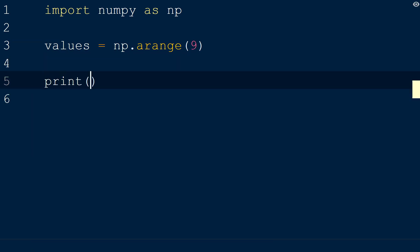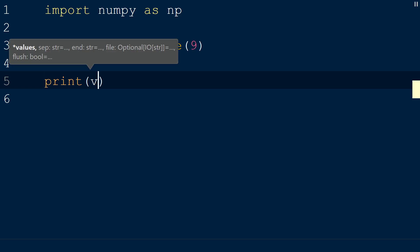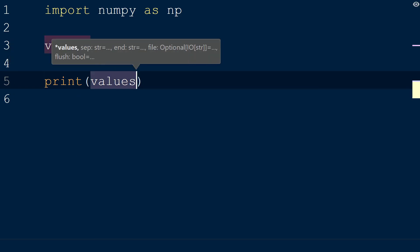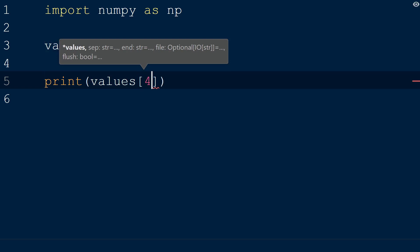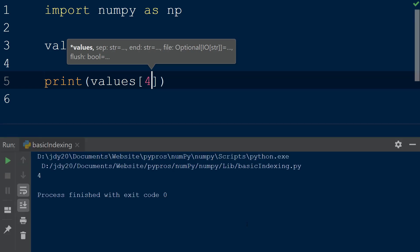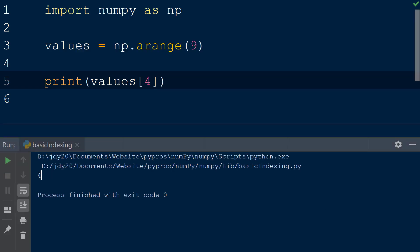We can access each individual element within the array through element access by adding the name of the array values followed by a set of square brackets. Within the square brackets we will add a single integer 4 which is the index of the fifth value in the array. When the result is printed to the console we see the element with the value 4 is returned.